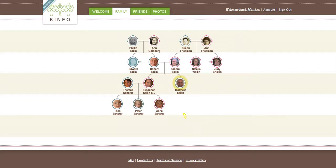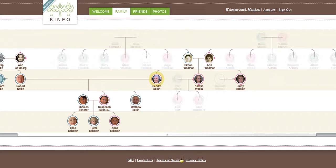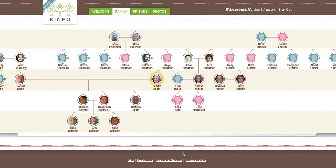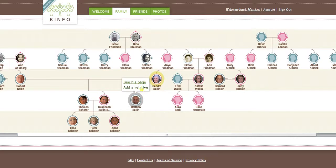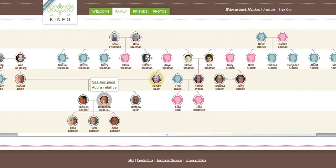Now two hops may not seem very much, but look what happens when I select my mother and I see the family from her point of view. Everyone sees the family from their own point of view.